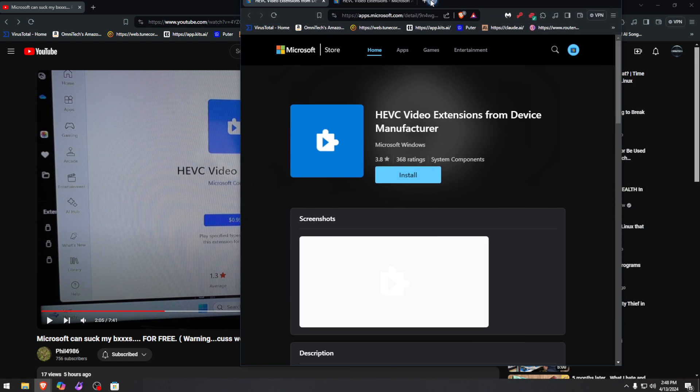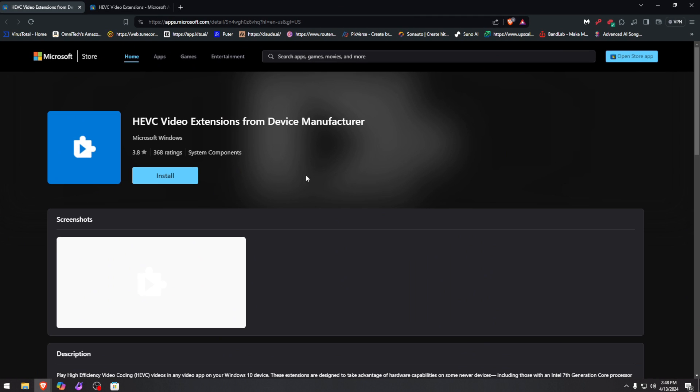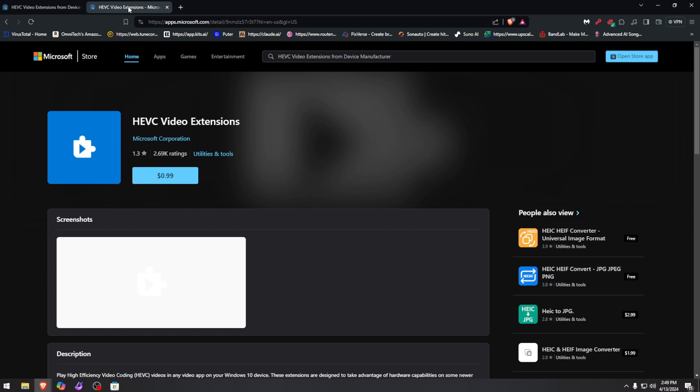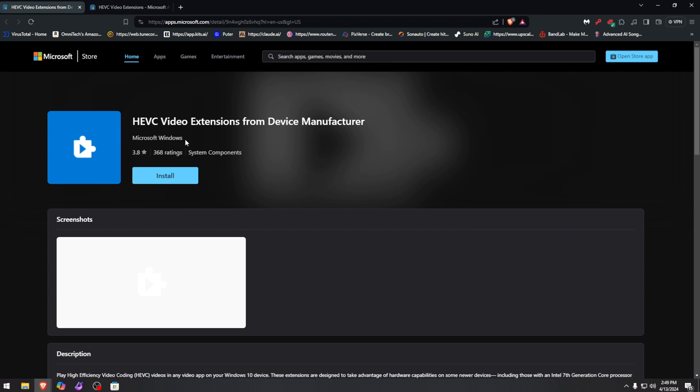Because look at this window right here. Literally it's the same HEVC extension from Microsoft. You're not doing anything illegal by the way. This is purely from Microsoft. This one here is free, but this one here is 99 cents. Come on, you can't make this up if you wanted to. These are both from Microsoft. One is for Microsoft Corporation, one is for Microsoft Windows.